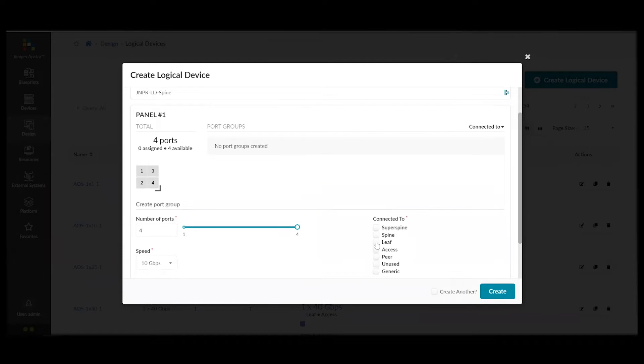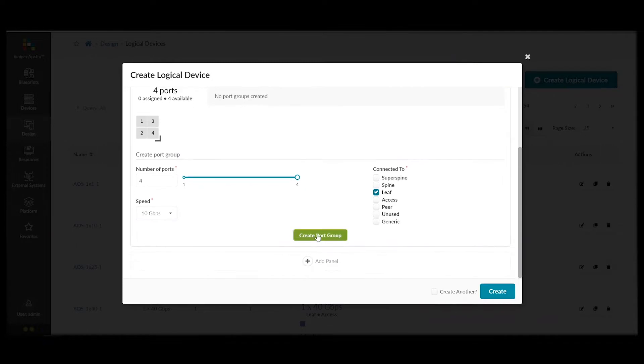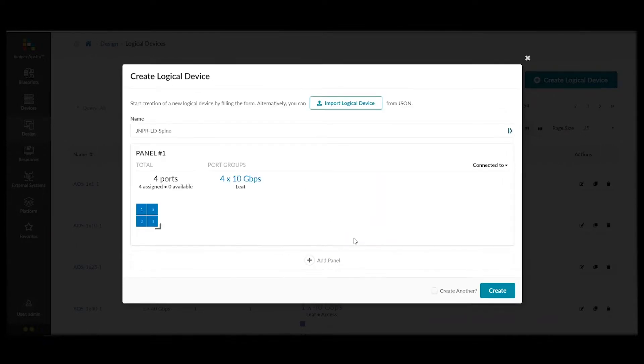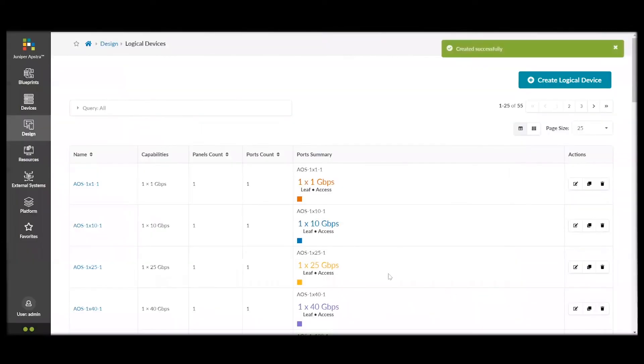Select what they will be connected to. Since these are the spines, they will connect to the leaf switches. And then, we can click Create. Now, we've modeled our logical device.